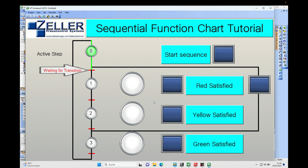A Sequential Function Chart works like a step-by-step executed program where you have steps, which you can see right here, and every step is forwarded by the satisfaction of a transition, which you can see right here. Then it will start the next step, and so on — step by step — using a transition where we check that a step is satisfied.